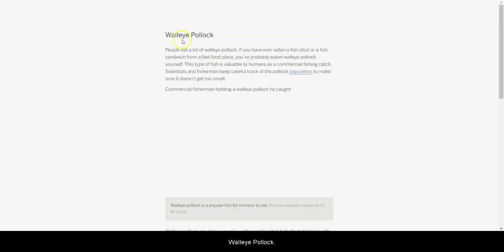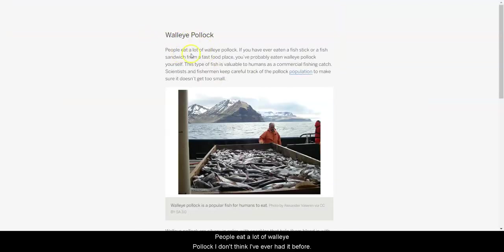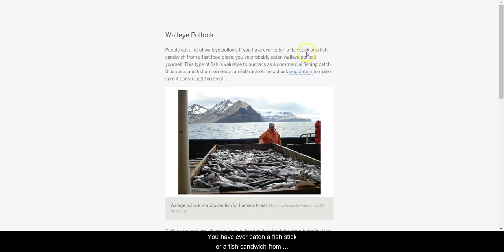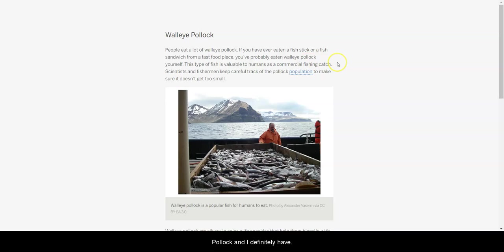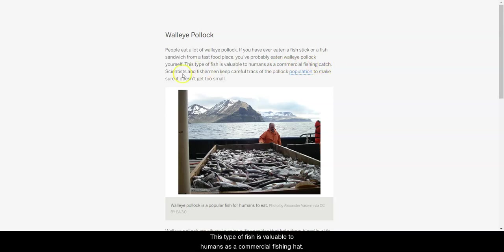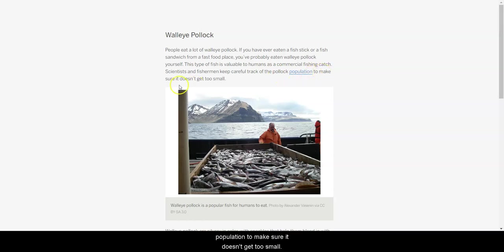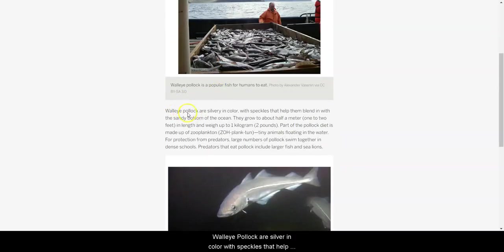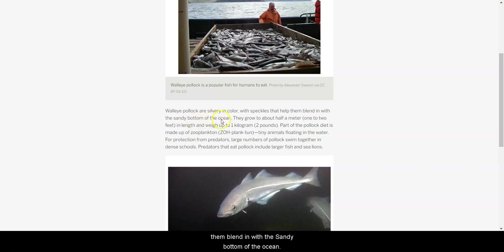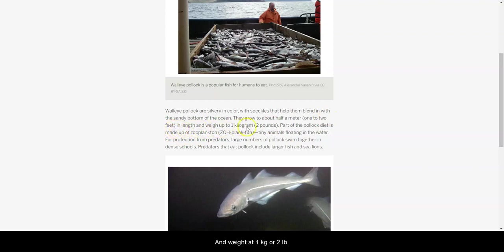The walleye pollock. People eat a lot of walleye pollock. I don't think I've ever had it before. If you have ever eaten a fish stick or a fish sandwich from a fast food place, you've probably eaten walleye pollock. Oh, then I definitely have. This type of fish is valuable to humans as a commercial fishing catch. Scientists and fishermen keep careful track of the pollock population to make sure it doesn't get too small. Walleye pollock are silvery in color with speckles that help them blend in with the sandy bottom of the ocean. They grow up to be about half a meter, one to two feet in length, and weigh up to one kilogram, or two pounds.